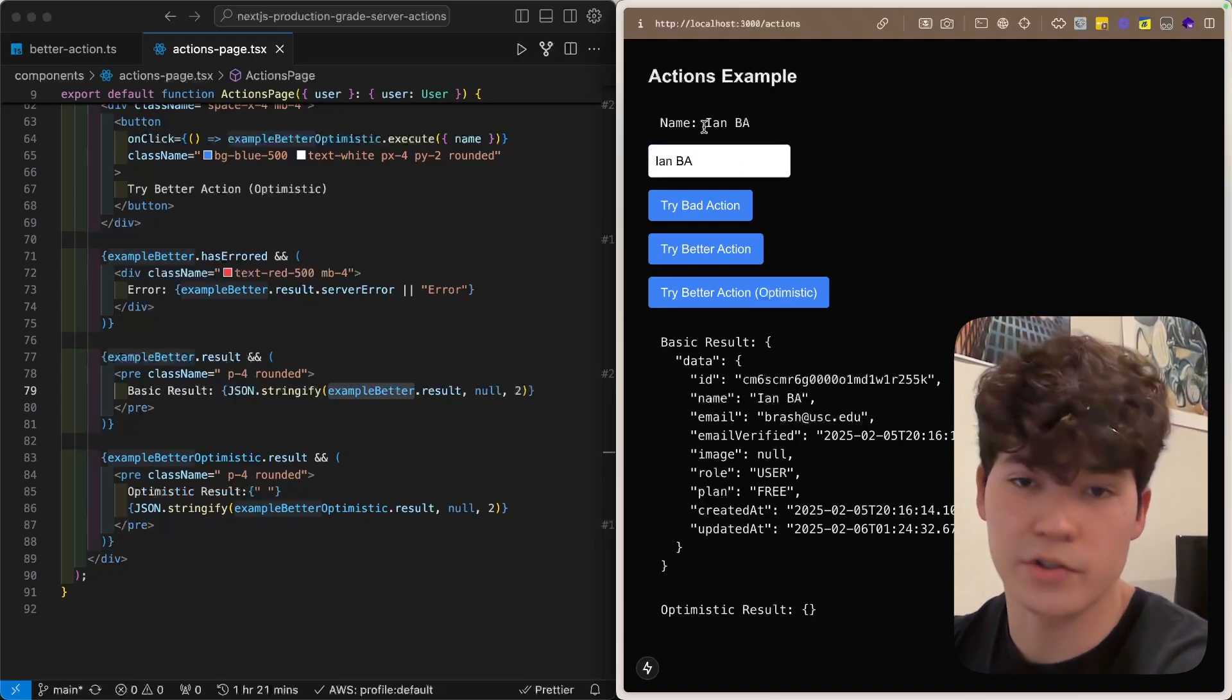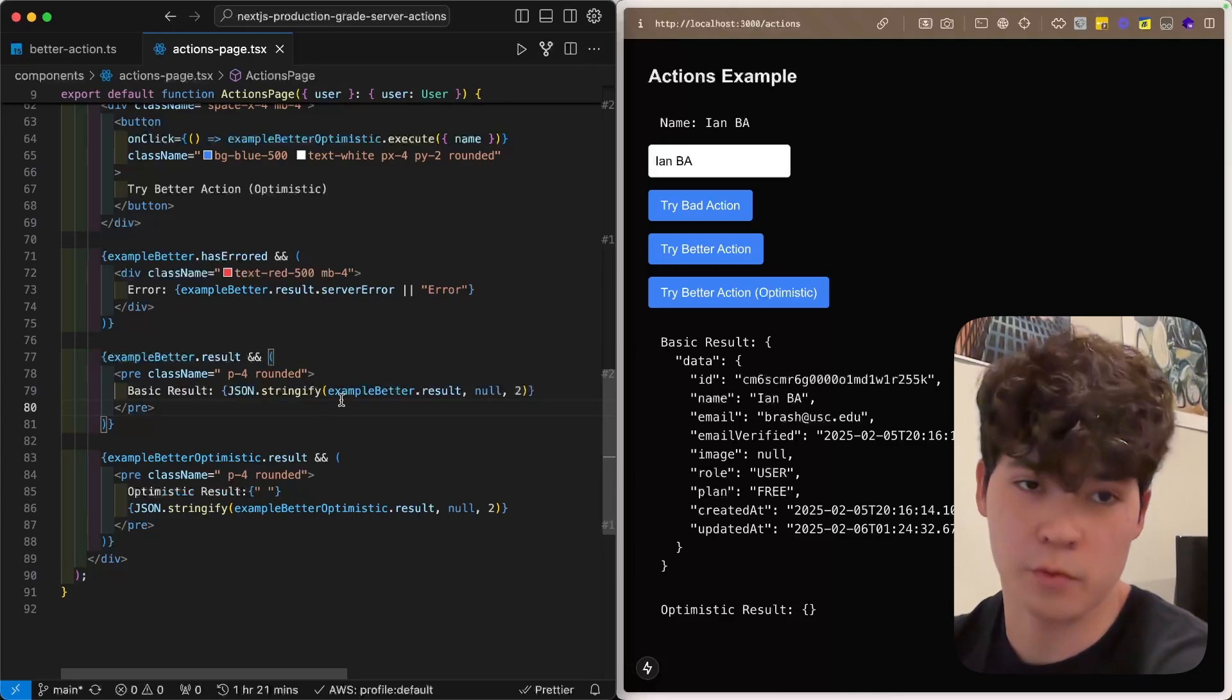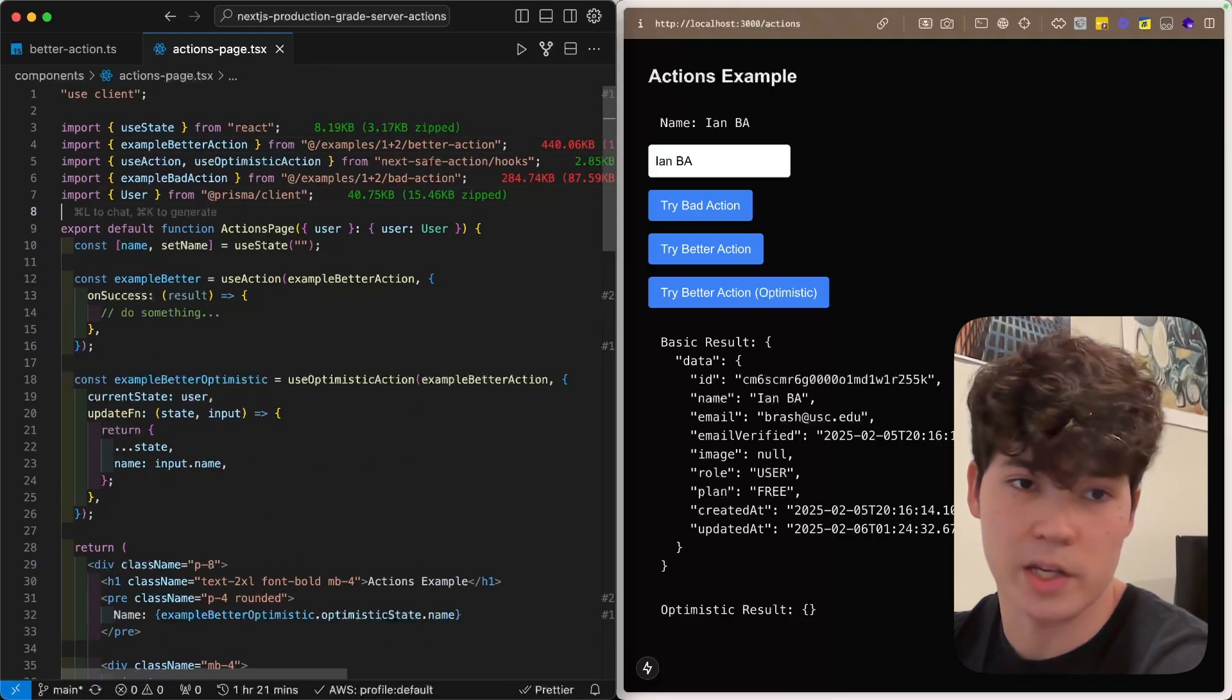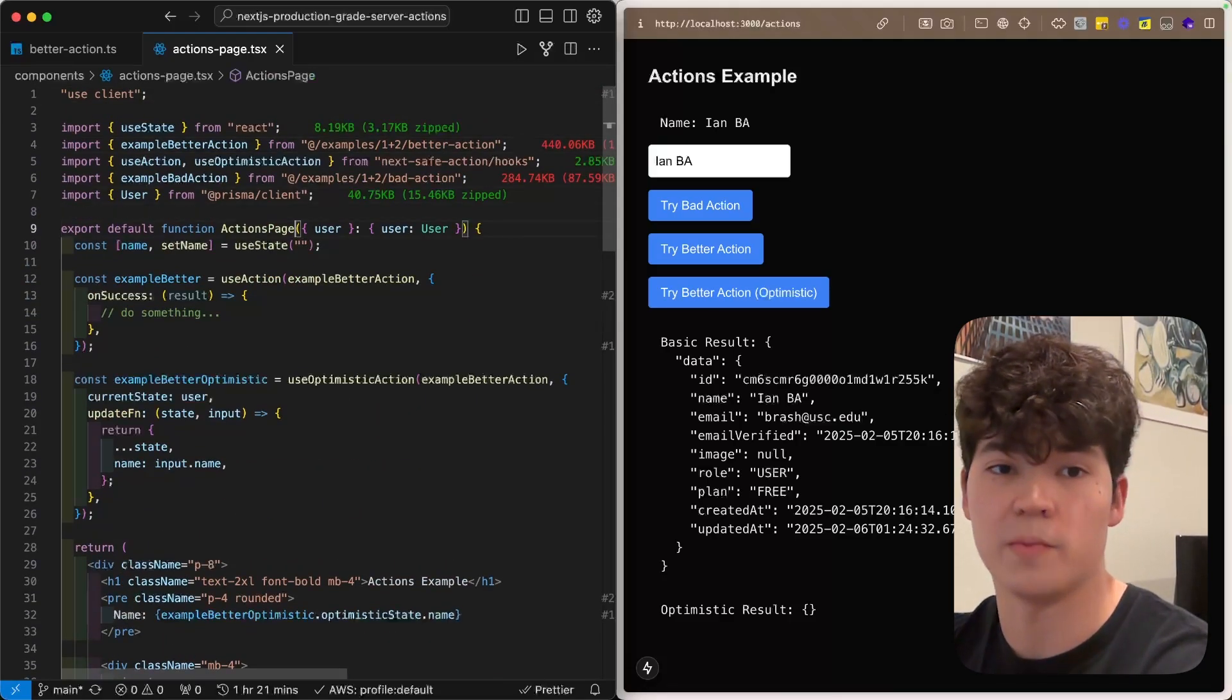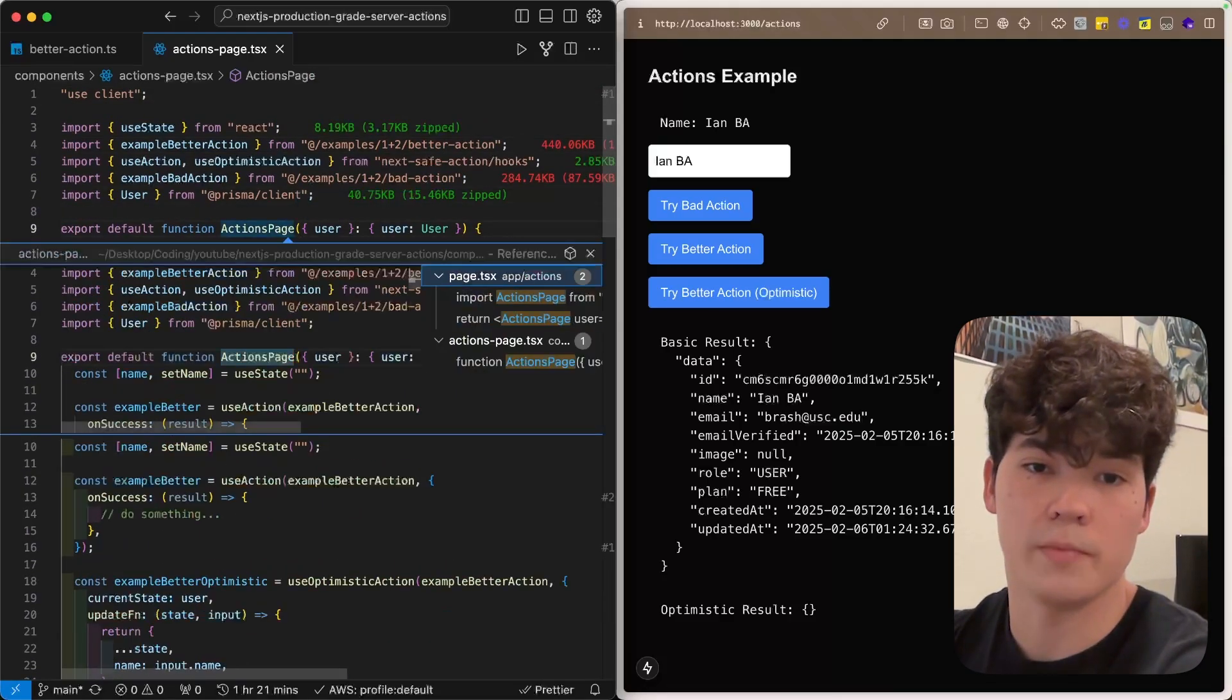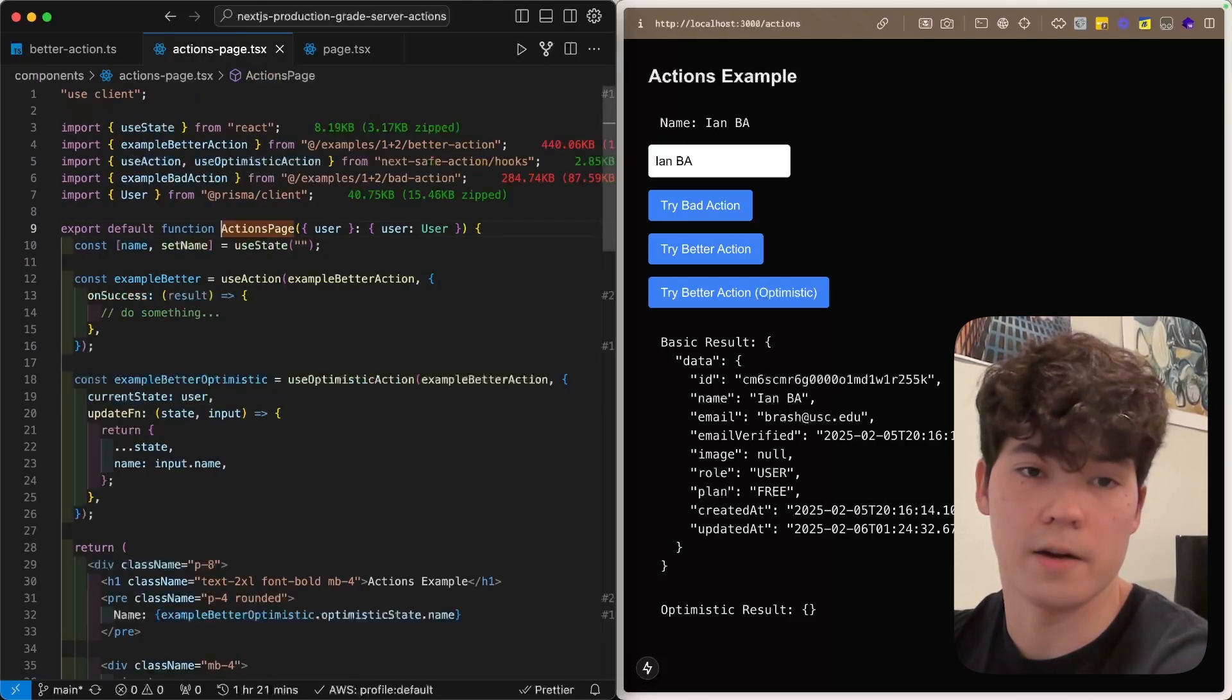So just to demonstrate this, let's change our name right here and call the better action. As you can see, after a little bit, it updates because within this action, we also revalidate the path, and we query Prisma to get that user object in the server component right here.